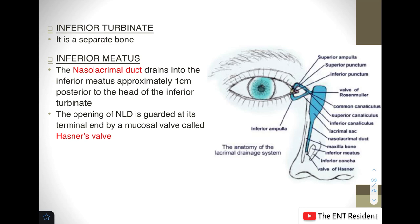The inferior turbinate is a separate bone. The middle turbinate and the superior turbinate are actually not separate independent bones — they are a part of the ethmoid. The inferior meatus is the space between the lateral nasal wall and the inferior turbinate, as you can see in the picture here.